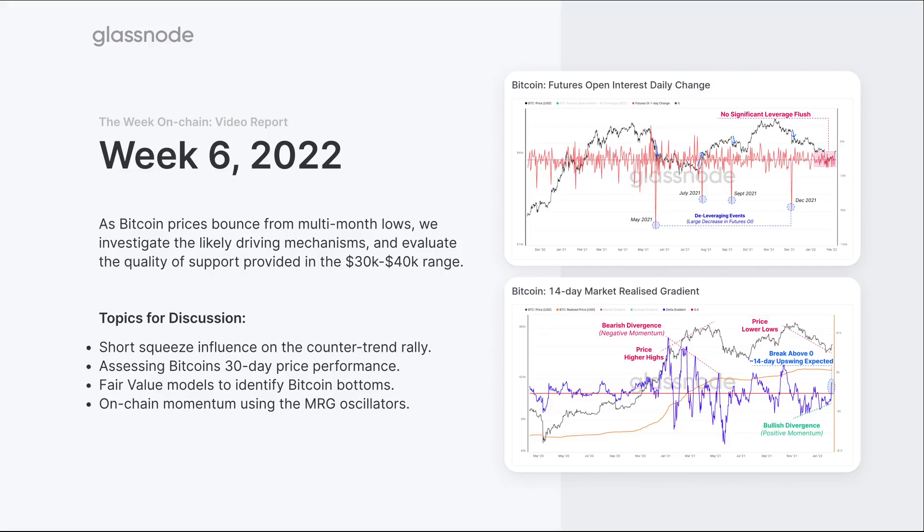The first one we're going to look at is the concept of a short squeeze. Have we seen this play out? We've talked about this for a couple of weeks. Is that really what's driving it? We're going to look at Bitcoin's 30-day price performance, an oscillator showing how severe the current price action has been to the downside relative to history.